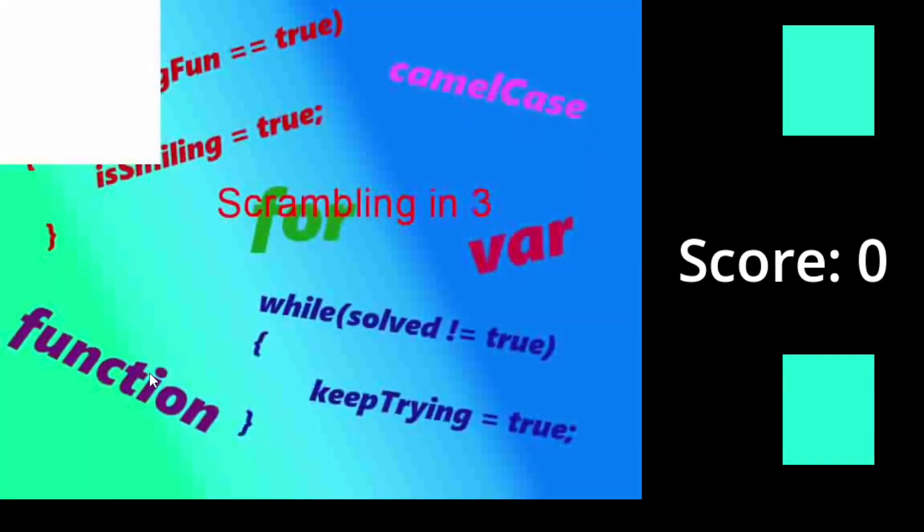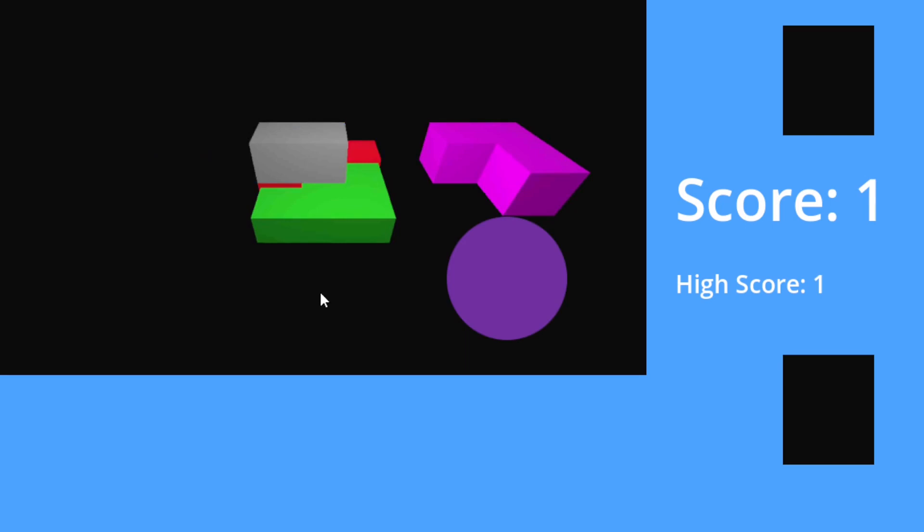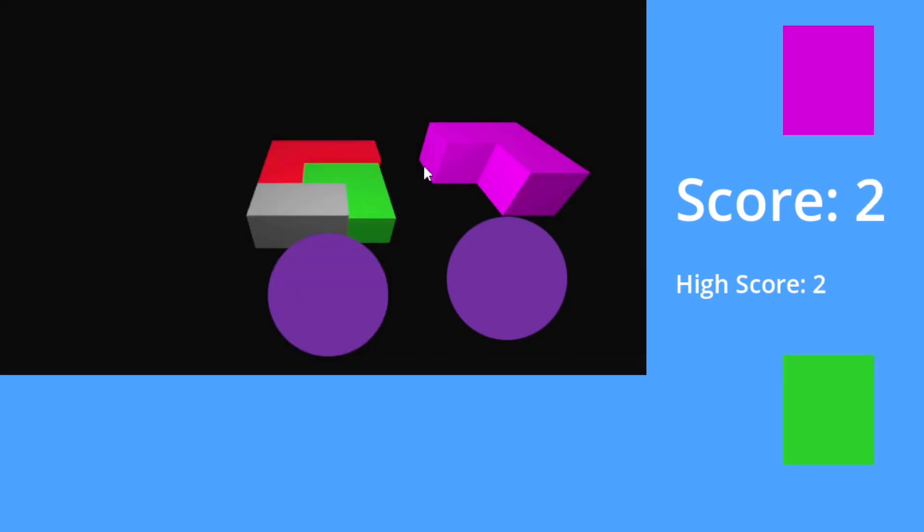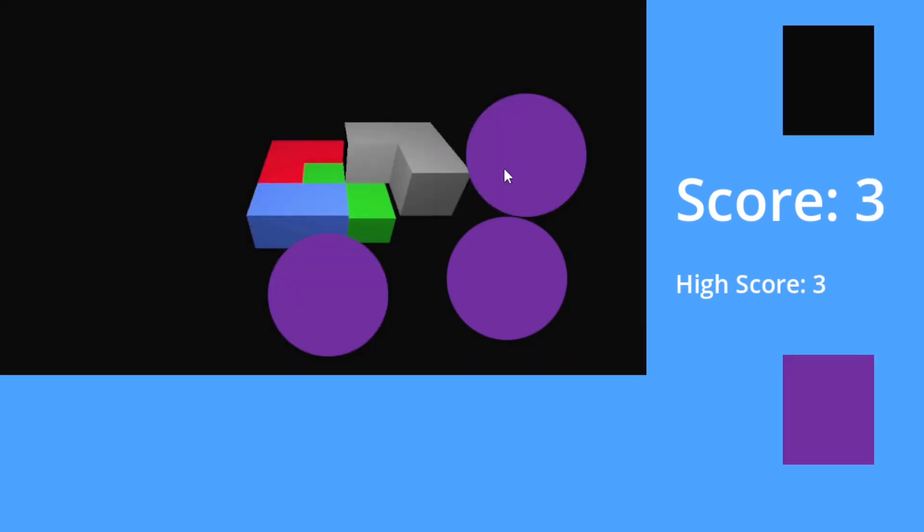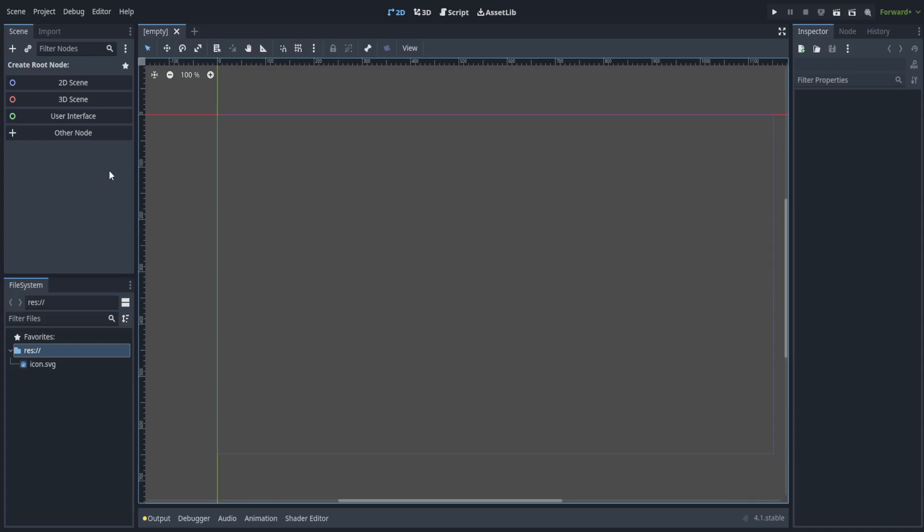The best part about this game is that you can plug in basically any footage. Of course, you would want to have distinct colors in that footage.